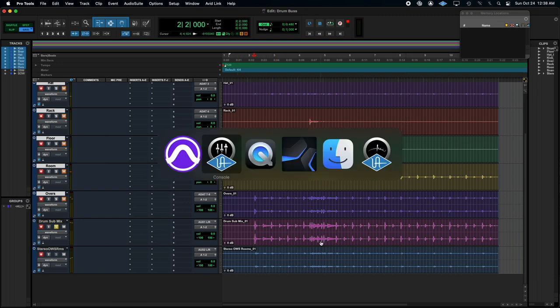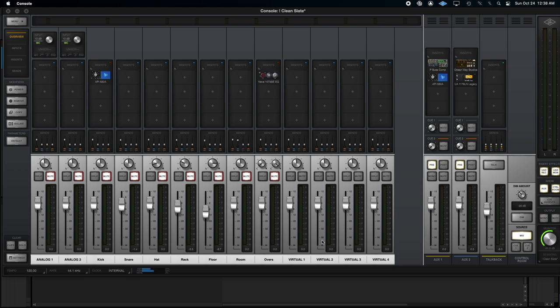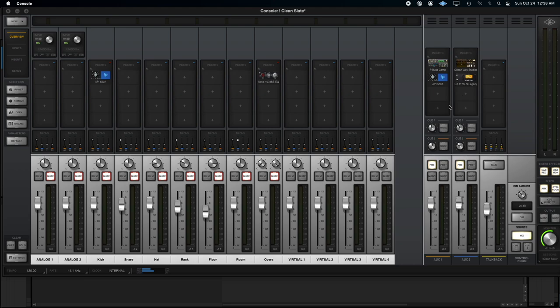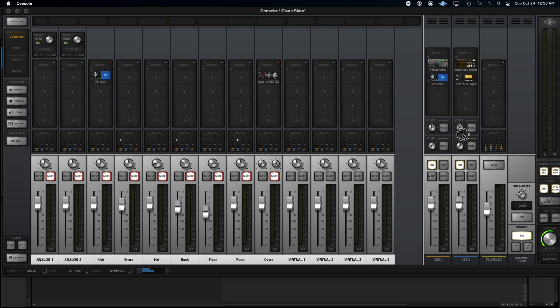And back in console, two faders. And then, of course, we have our cue controls. And this gives our mix, including all the processing, to our talent. So instead of having to use all these tracks, all we have to do is, right there, Aux 1, use that as a cue. Aux 2, use that as a cue. Now, again,